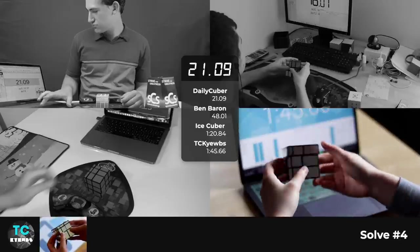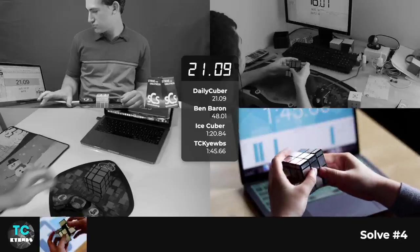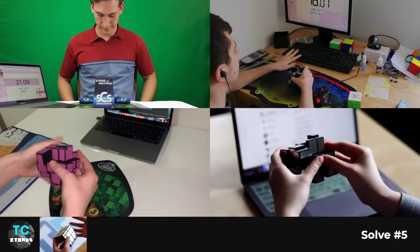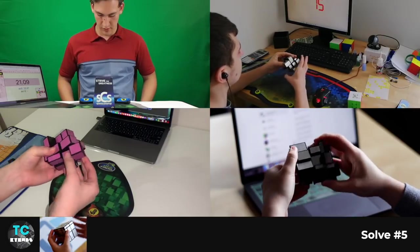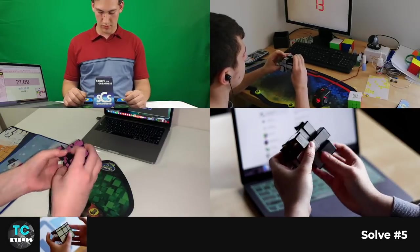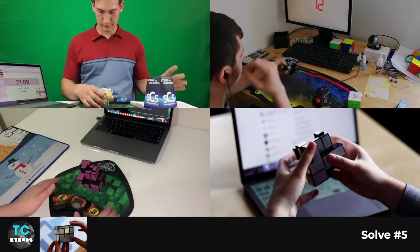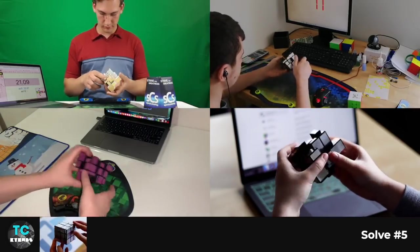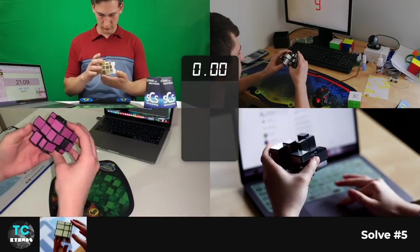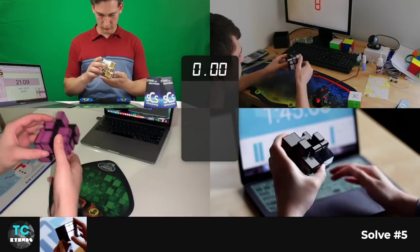Those cubes are definitely really fun just to sort of give something different into your cubing routine. Just so it's definitely a fun experience. But hopefully in the future, I'll get a little bit faster at speed solving the mirror cube.